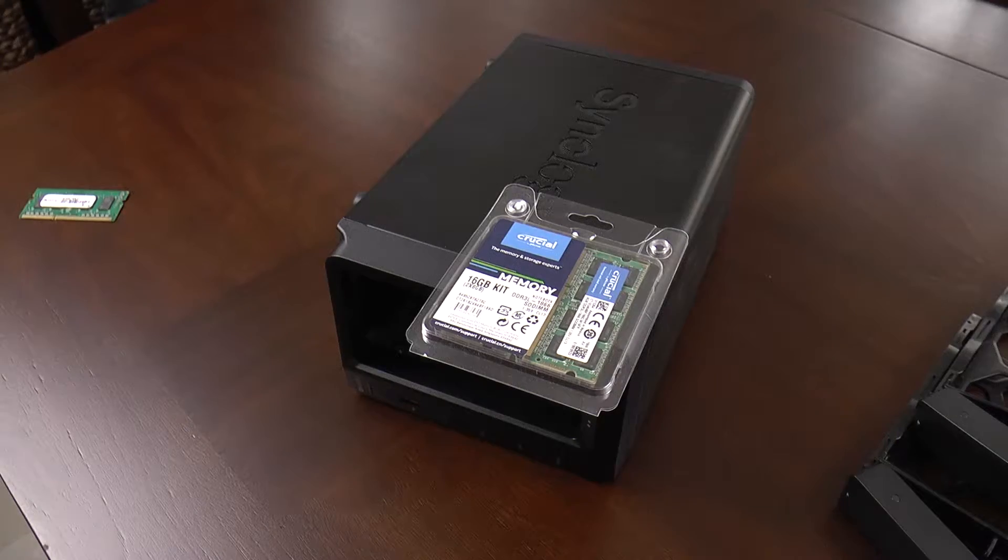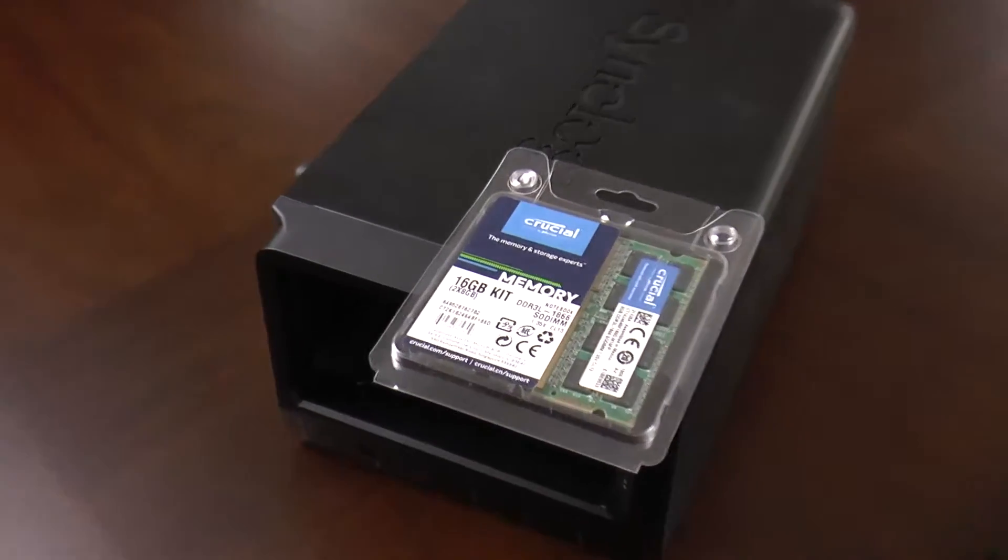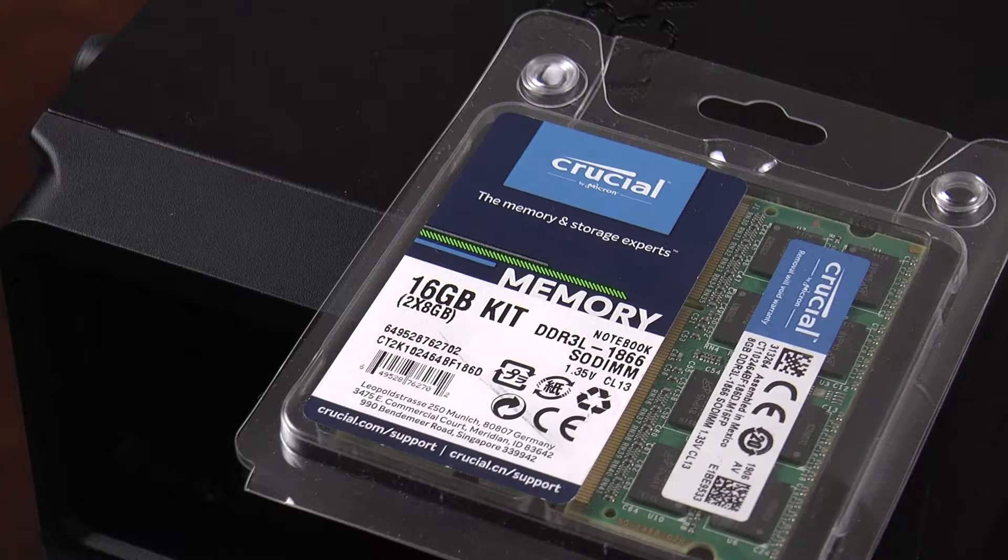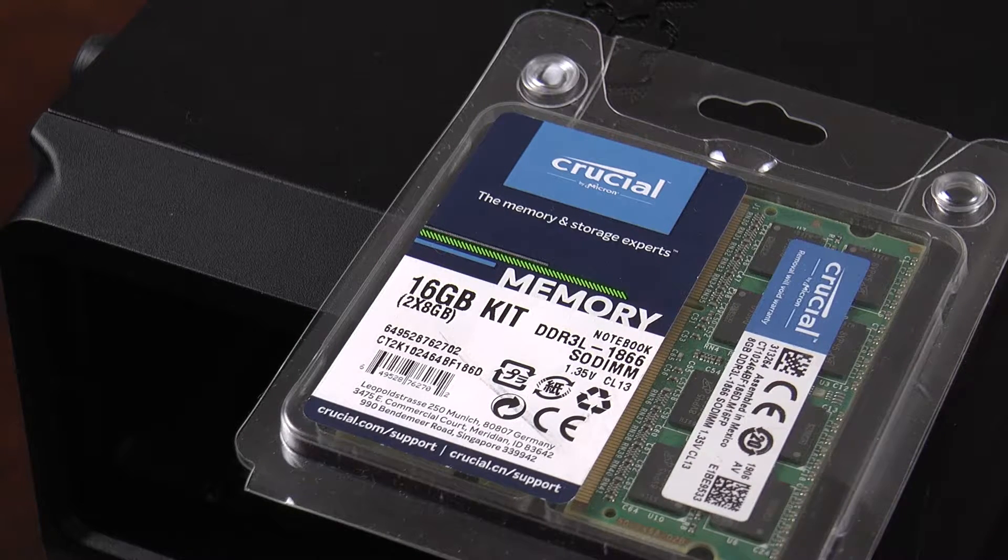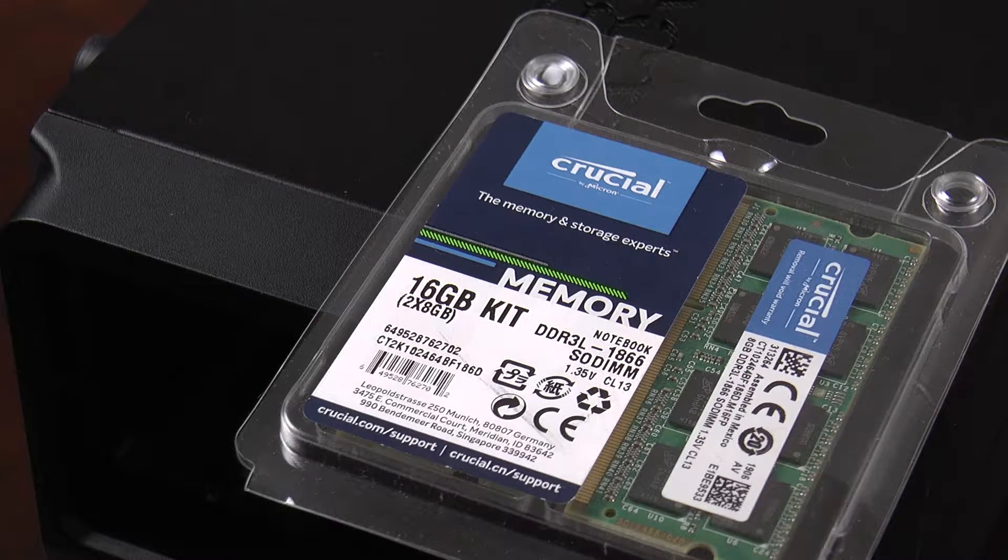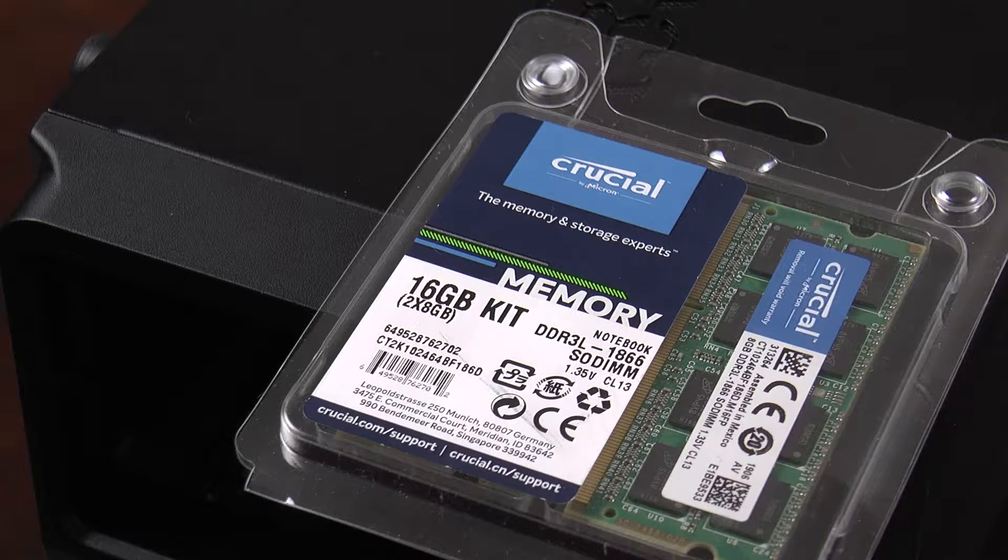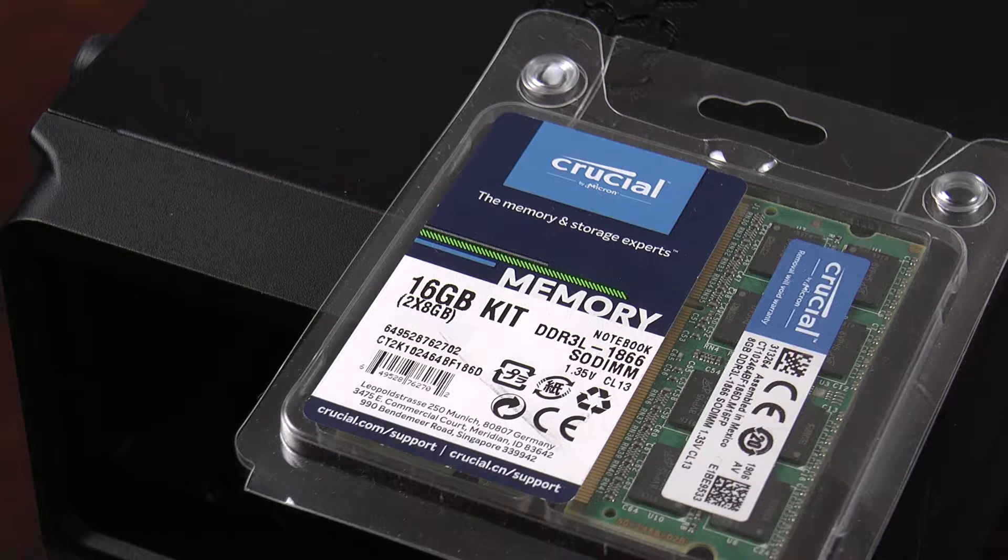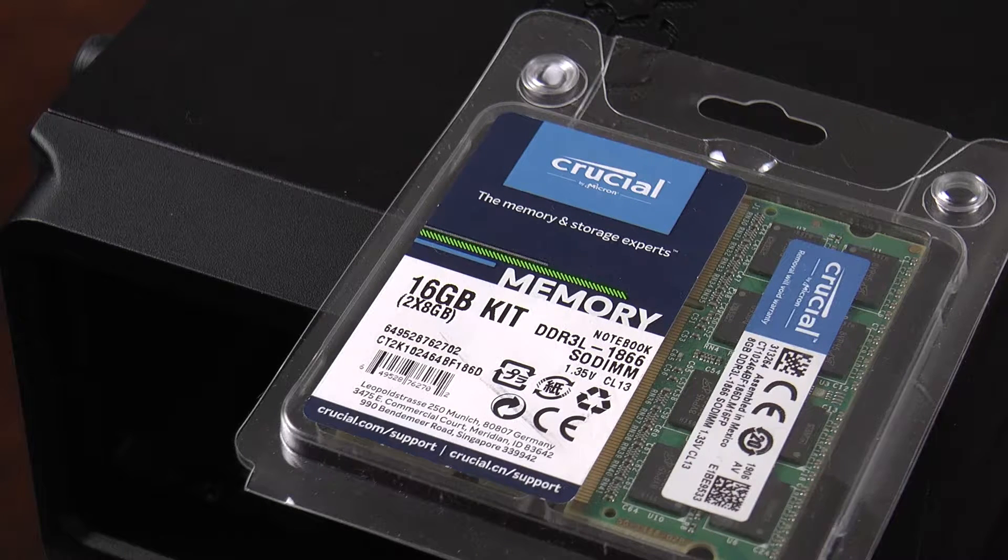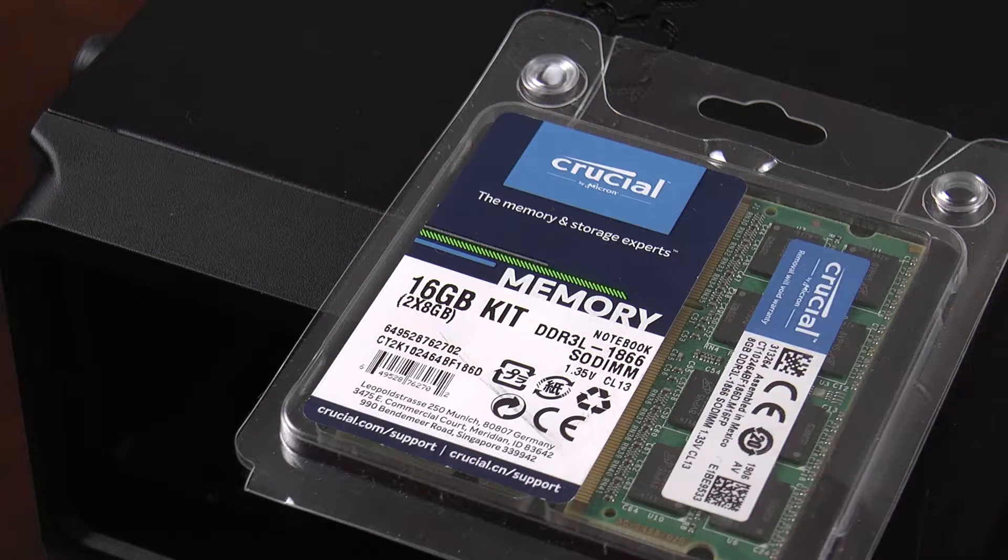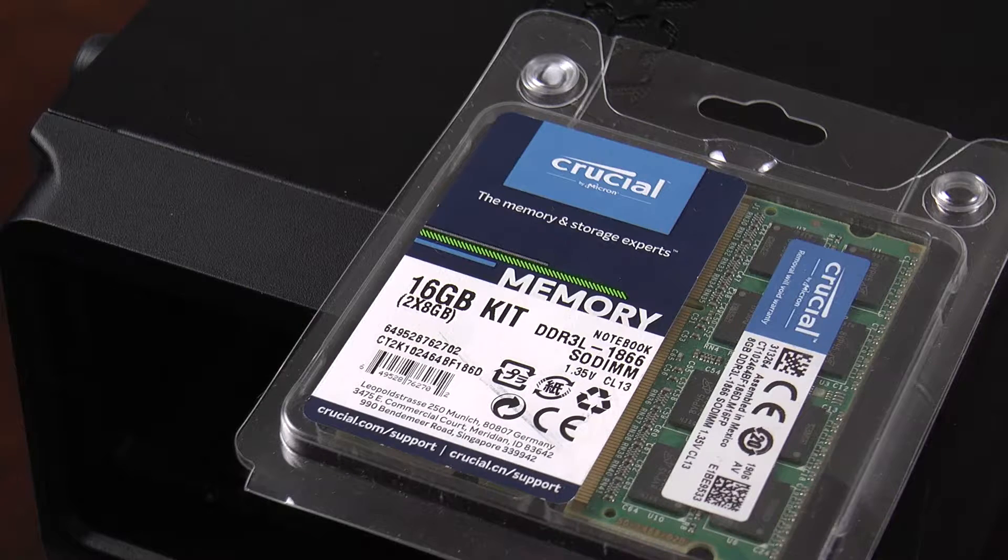I've done considerable research, and based on what I've read and different accounts from many sources, there's really only two memory kits that work reliably when you're going for 16 gigabytes in one of these Synology NAS units.